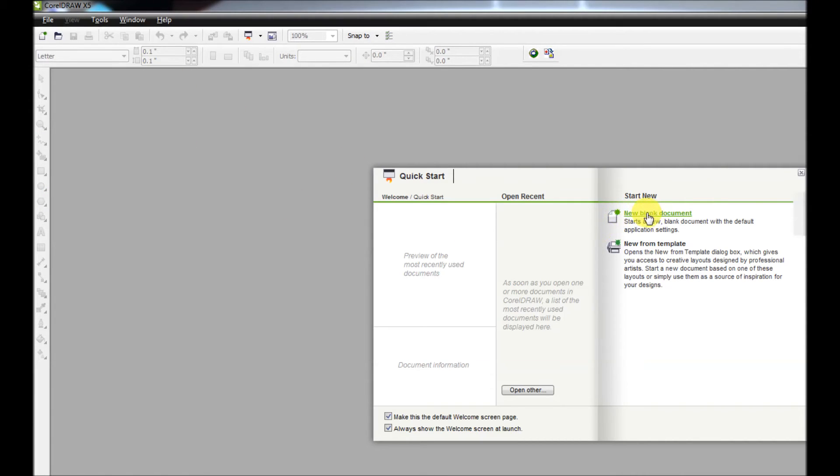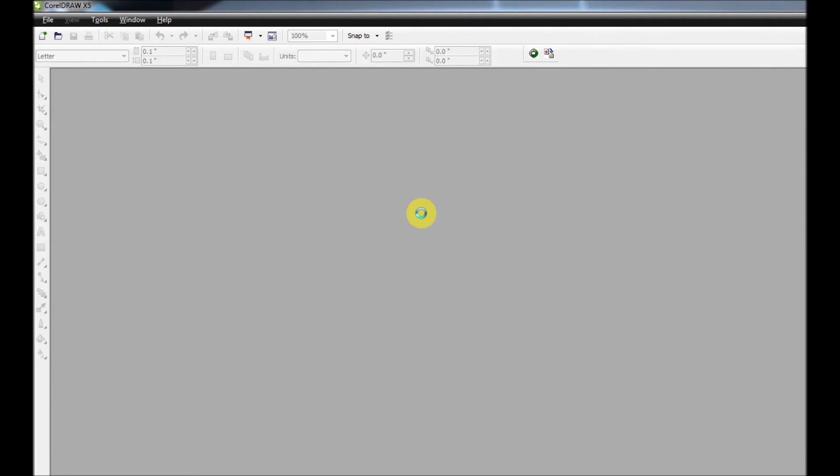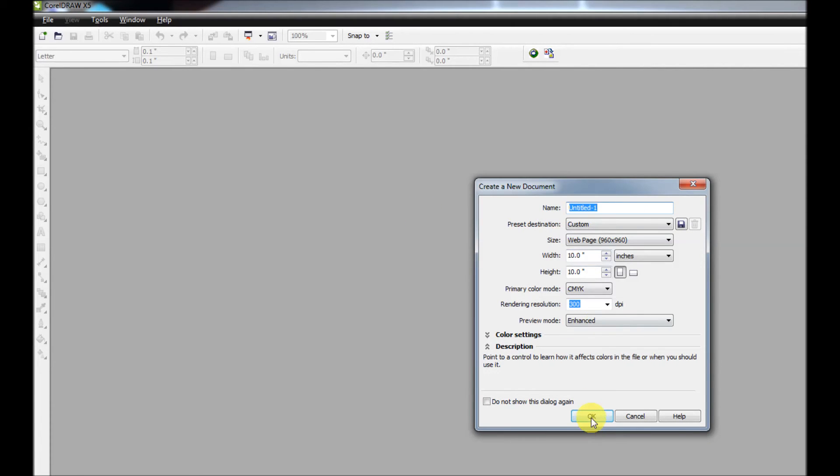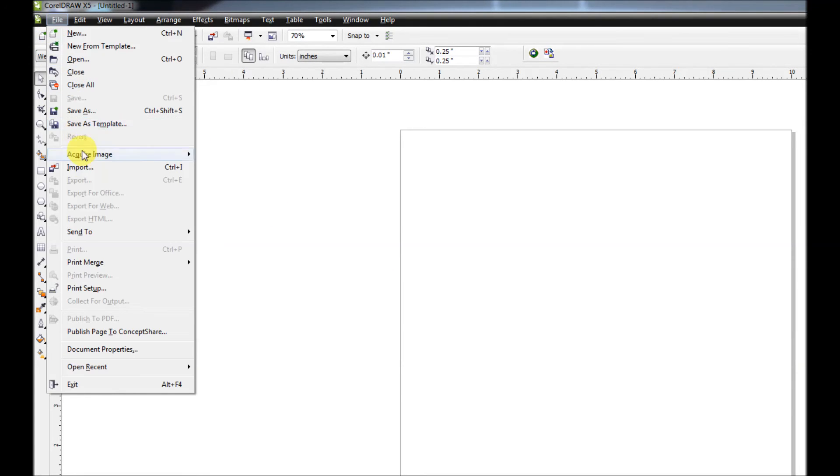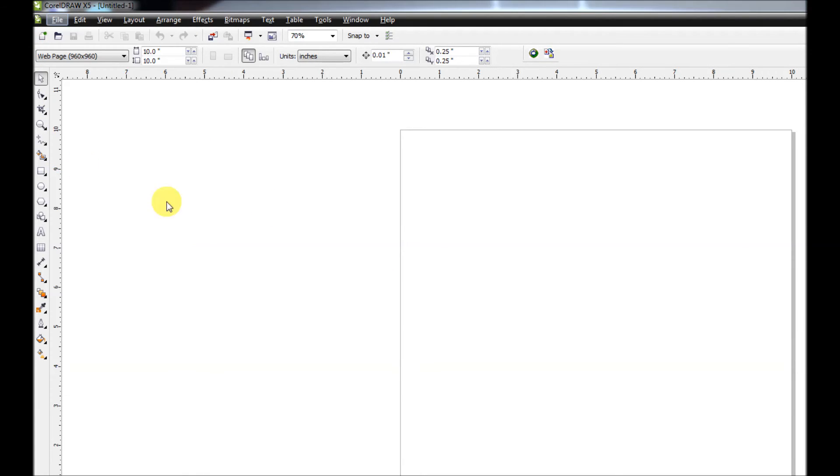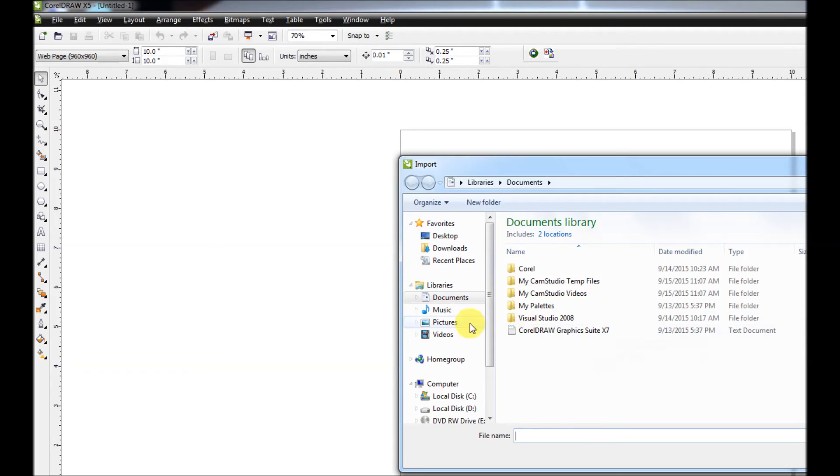open up a blank document and just use the default sizes here, and we're going to import a photo. Doesn't really matter what photo, just to show you how it works.